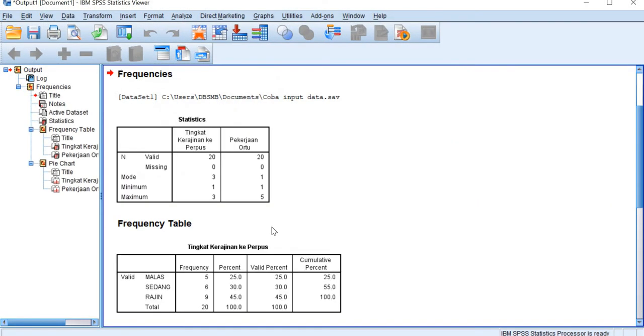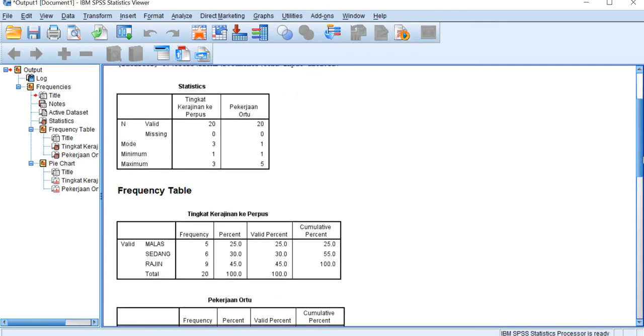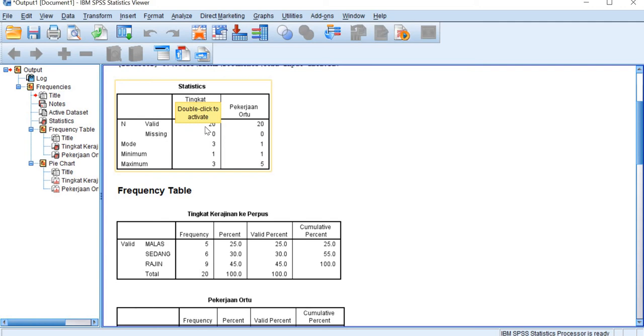The interpretation is basically similar to that of the output of the ratio data. The first is about the valid data. We have here 20 valid data which means that there is no data missing.